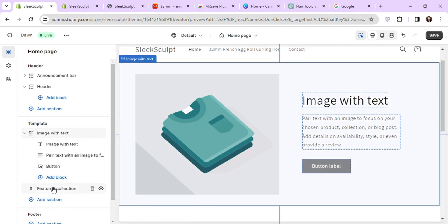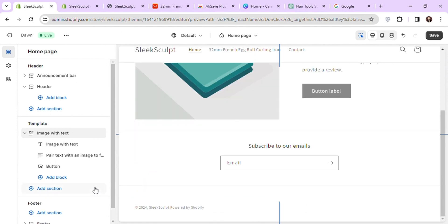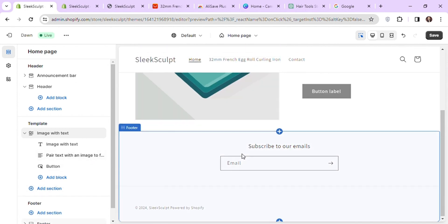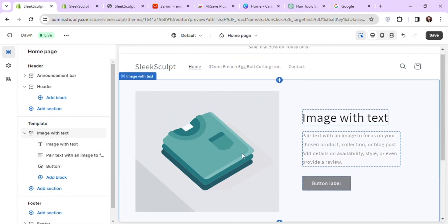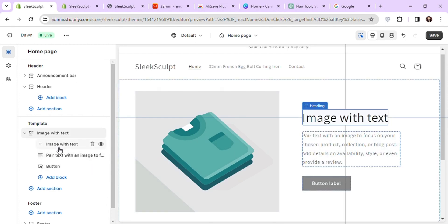As we are selling only one product, we don't need to have a collection for now. The three items under this section are blocks. Each block is self-explanatory and we can easily understand how we can edit them.